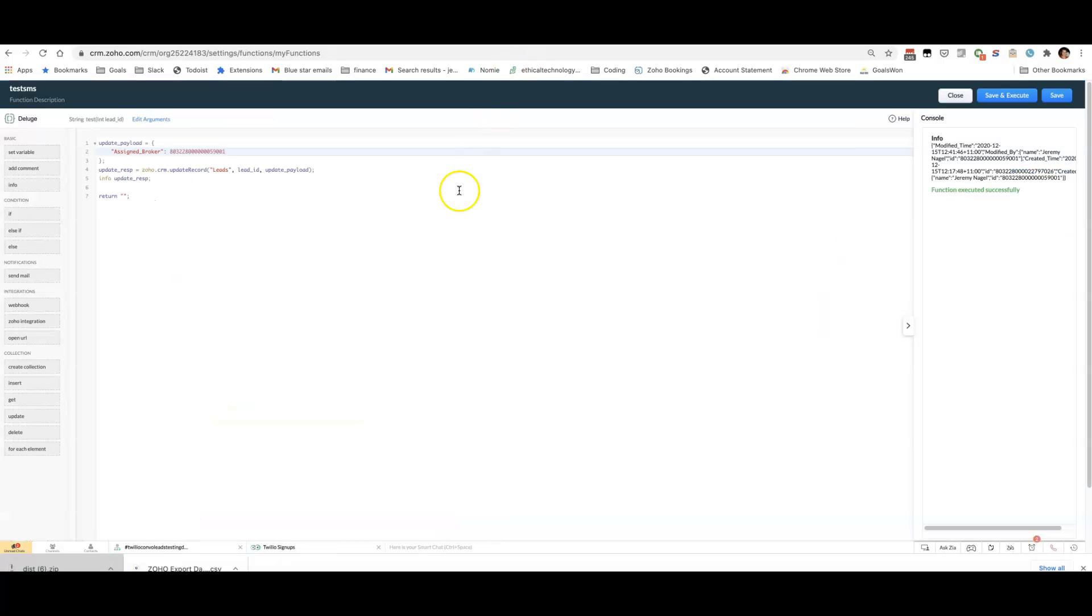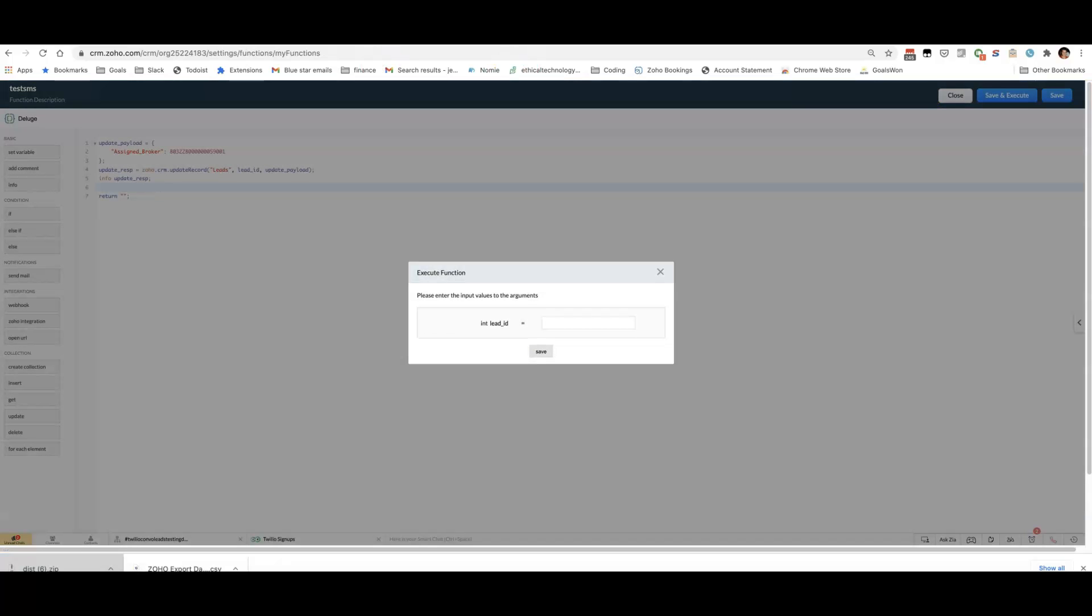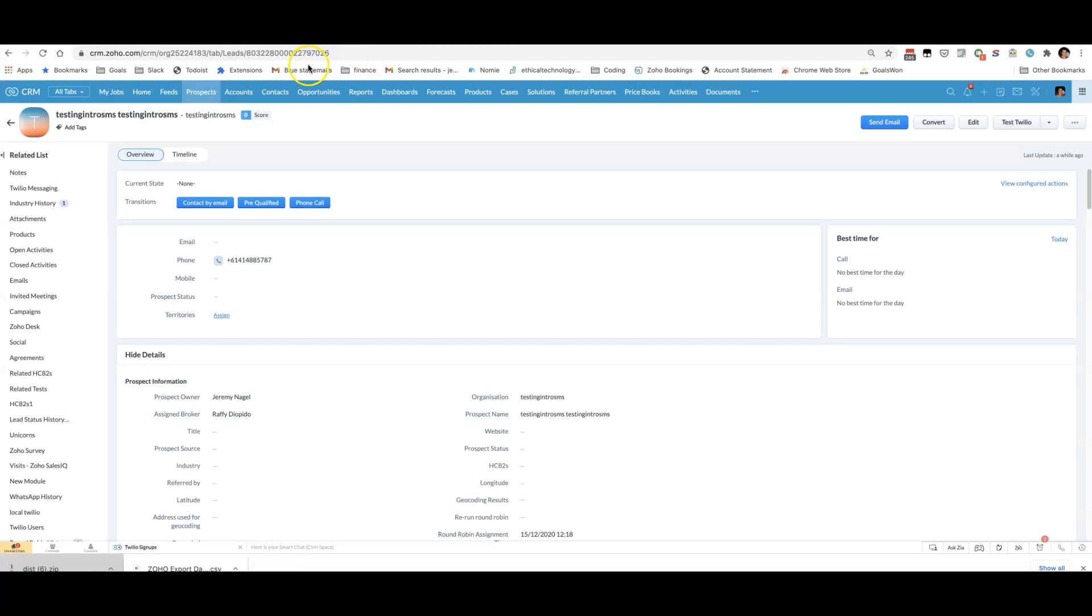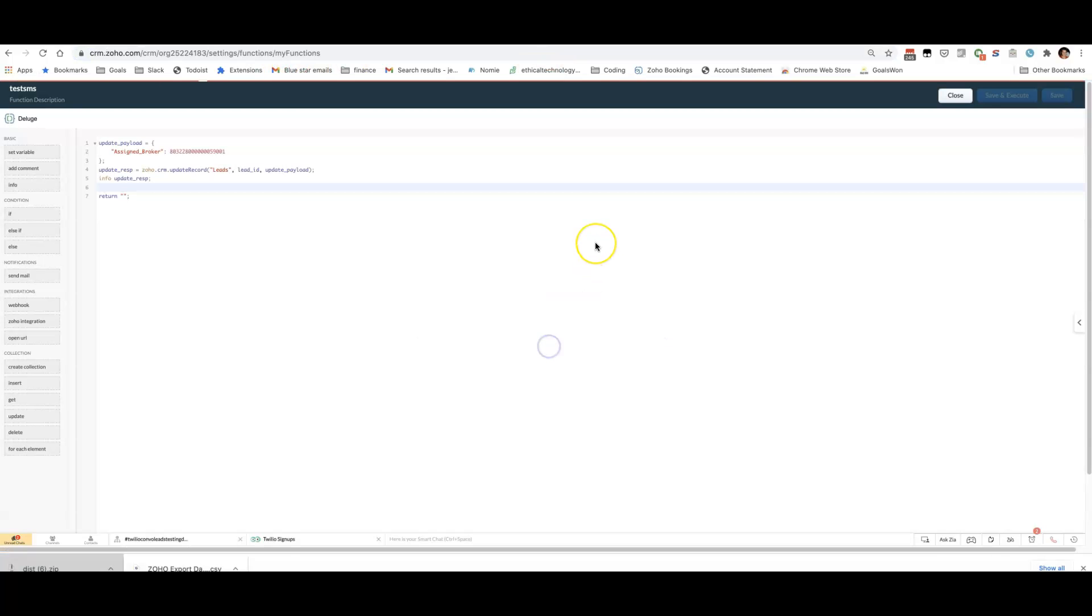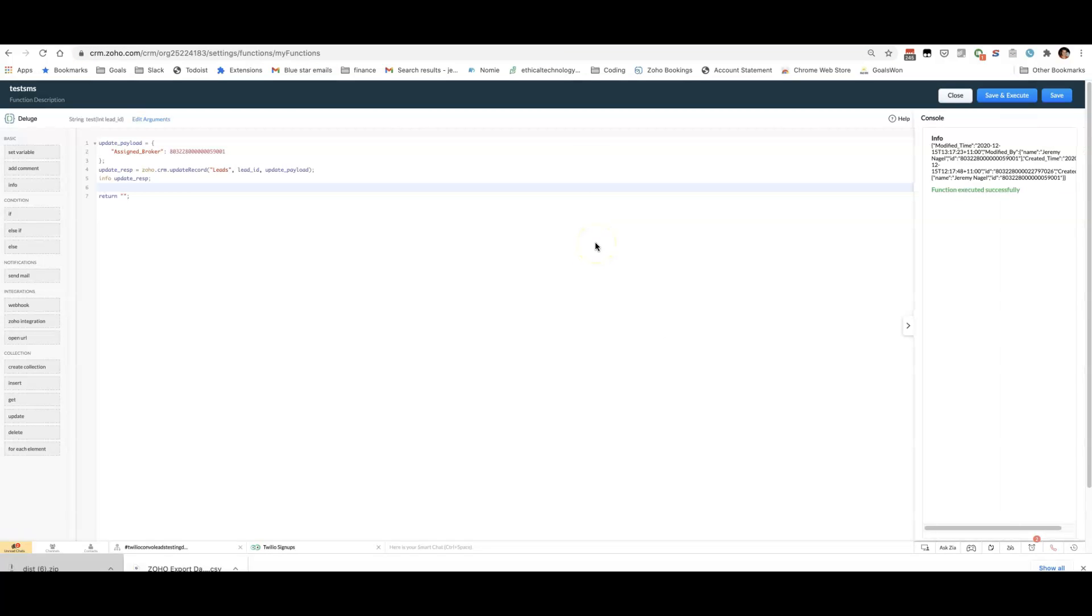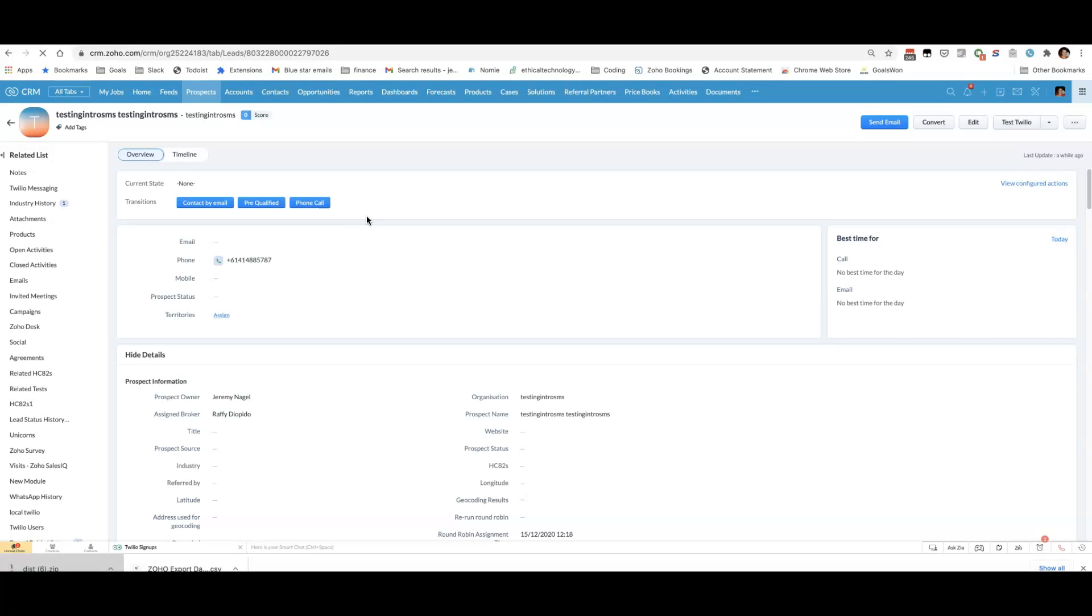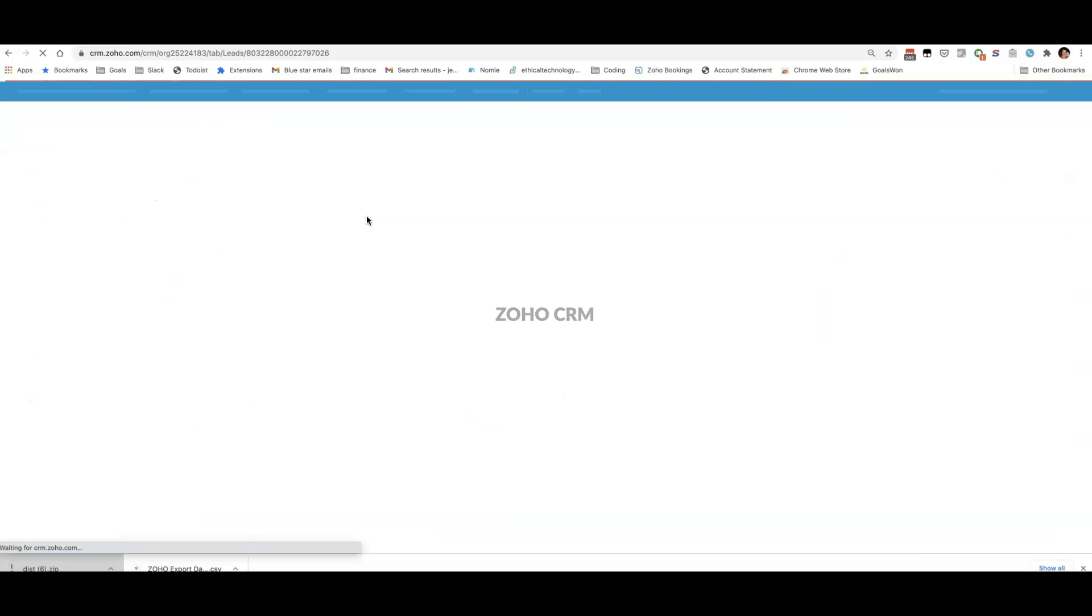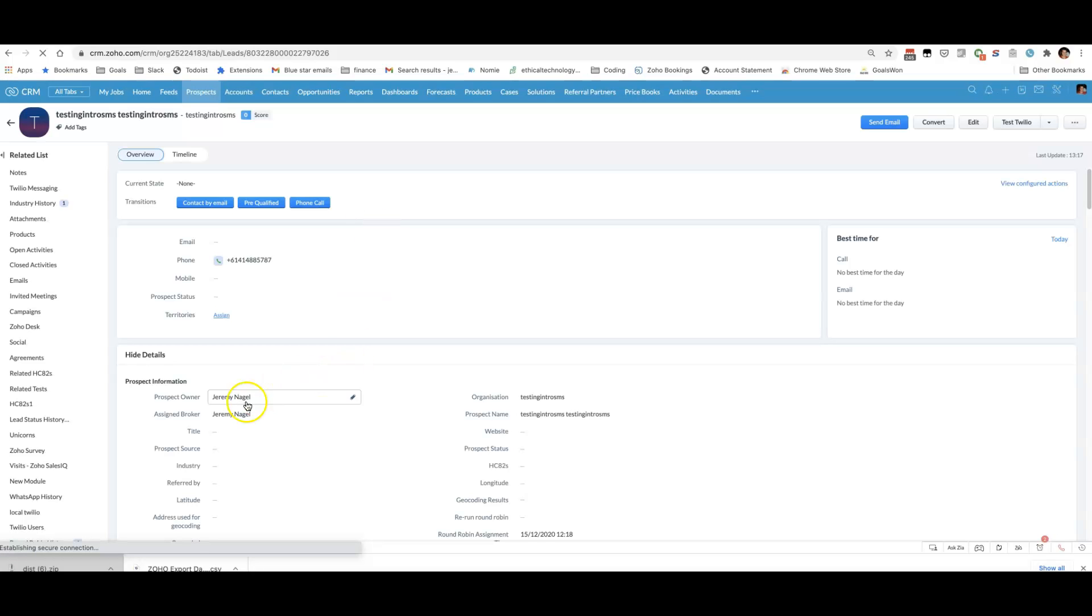Now, if I run this... and reload it. You can see it's changed to me. Okay, hope that helps.